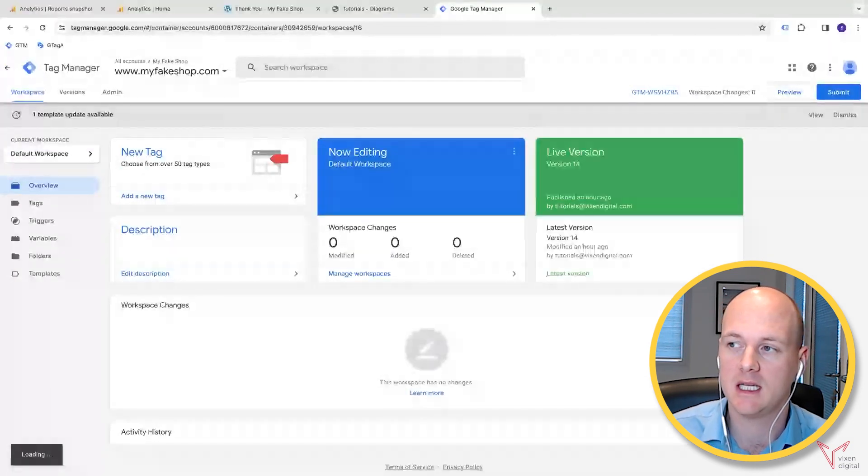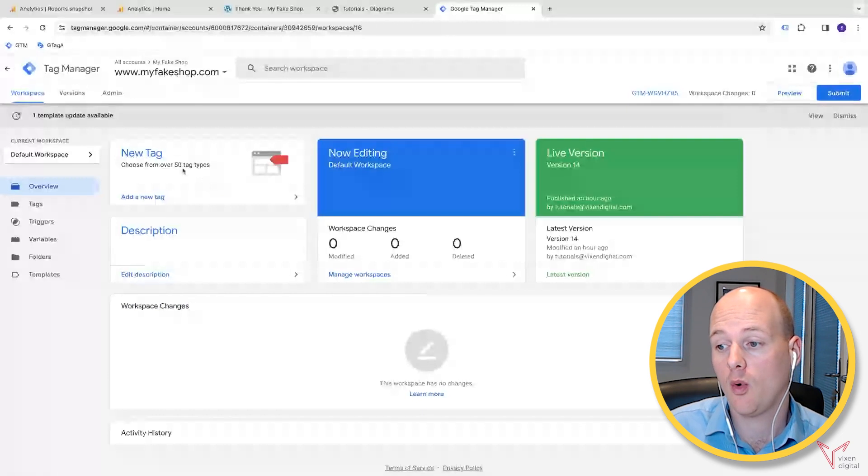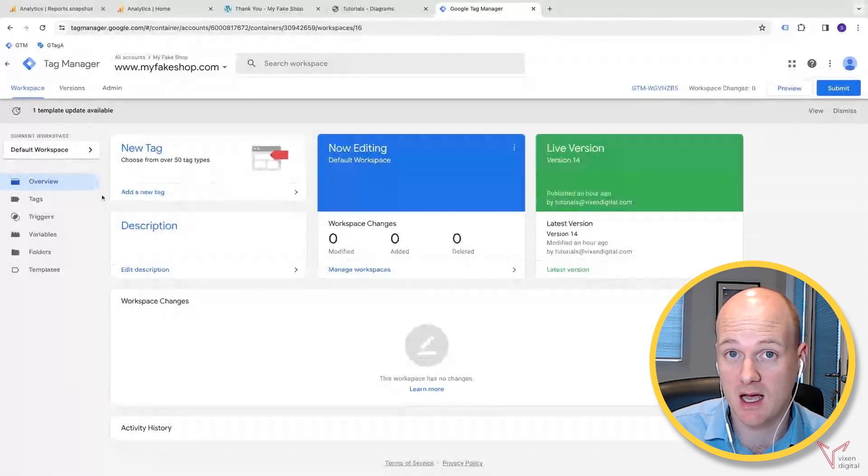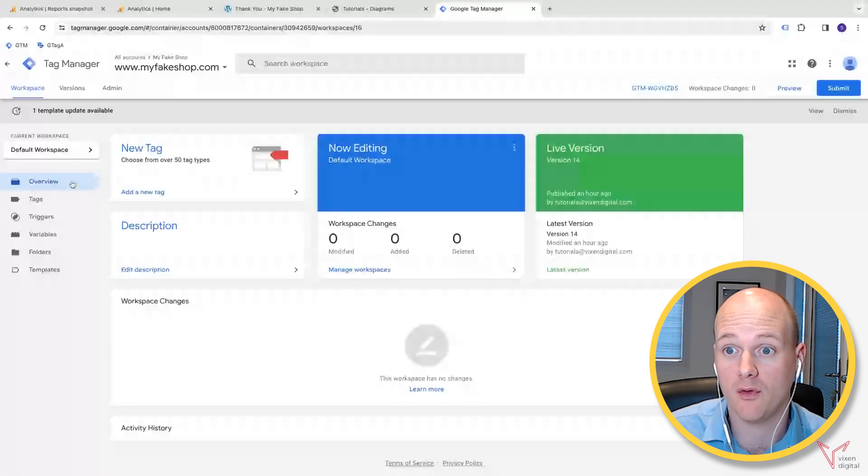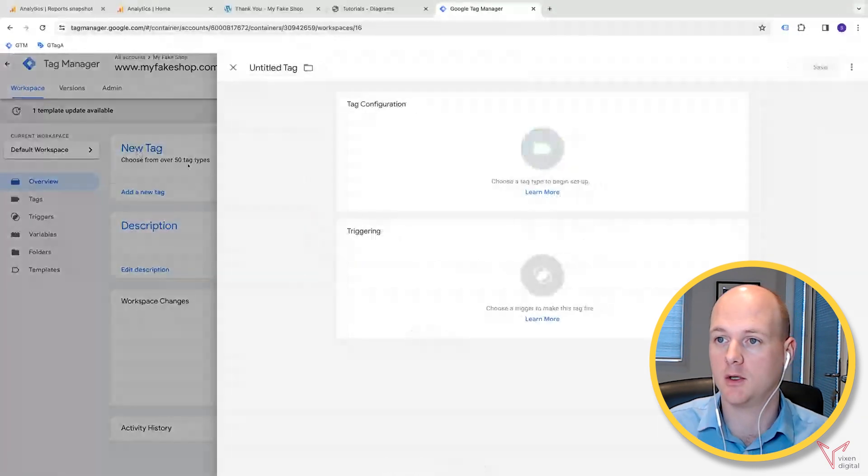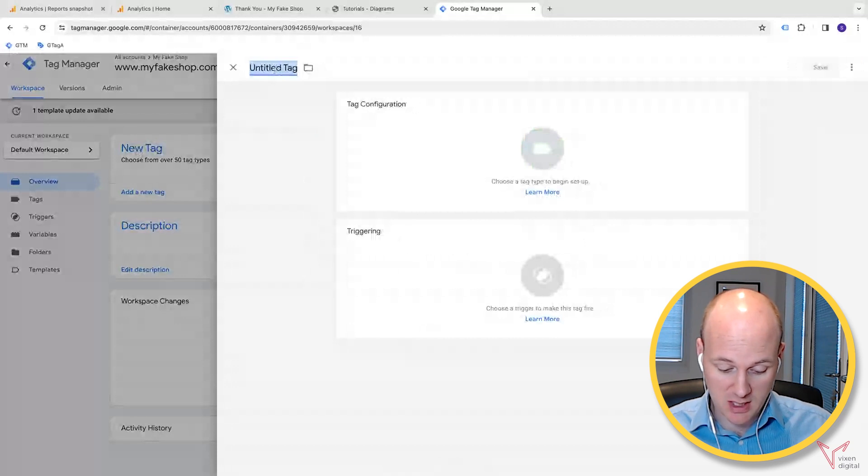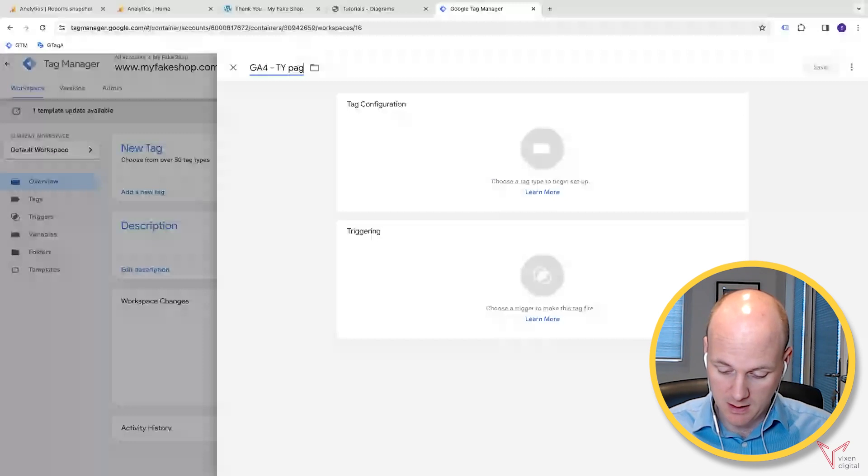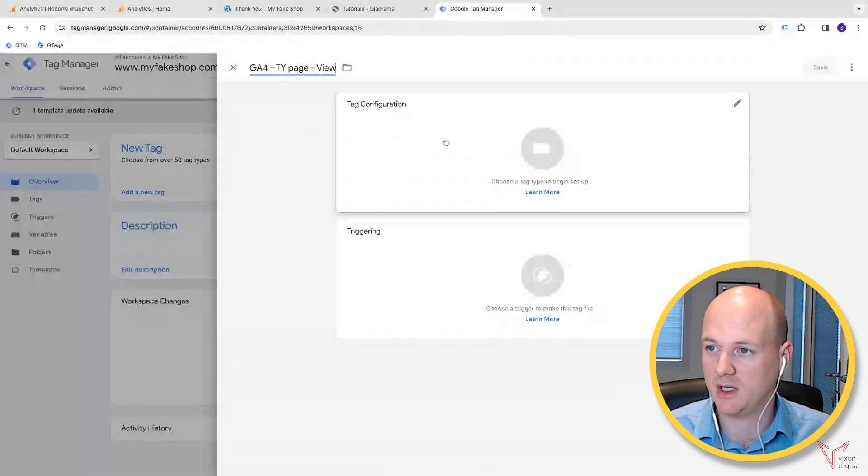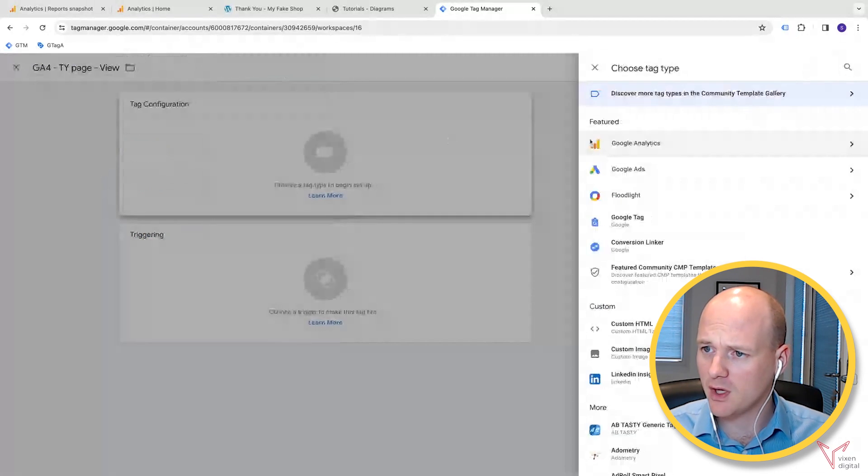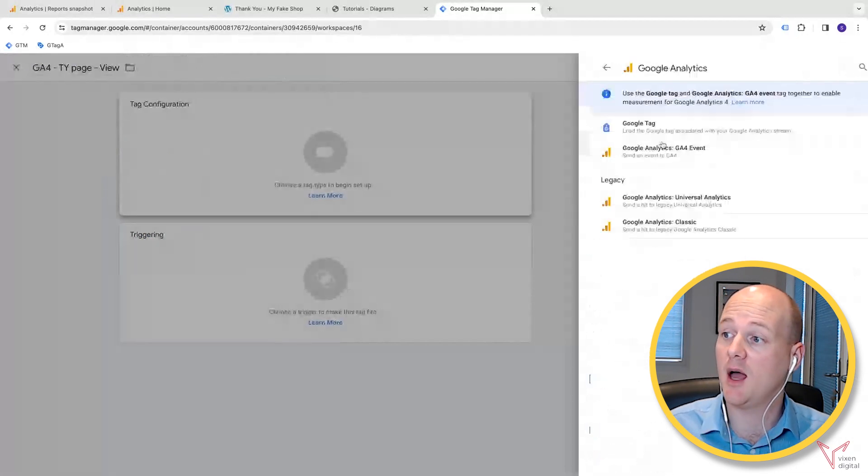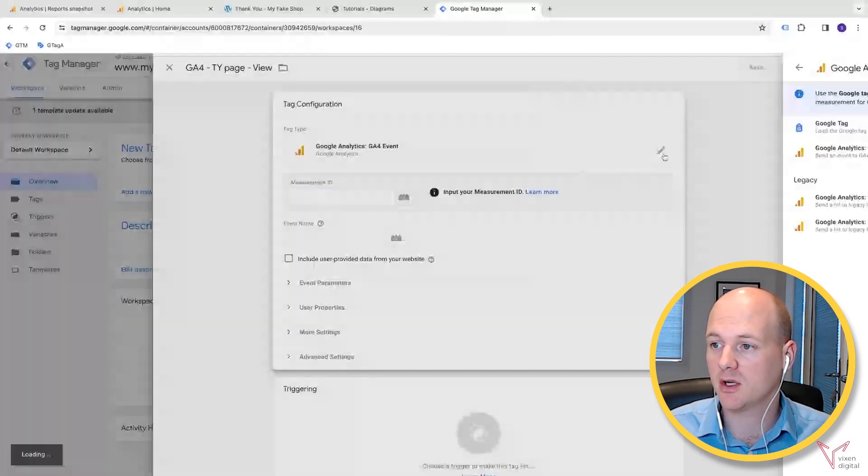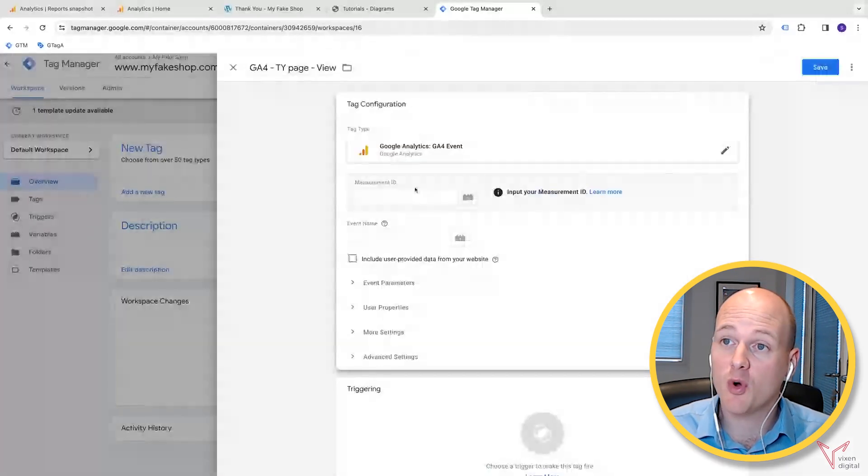In our Google Tag Manager, we're going to set up a tag for GA4. It's going to be thank you page tracking, and it's going to be a page view, thank you page view. In the tag configuration, click and go straight to Google Analytics, and we're going to be looking at a GA4 event.